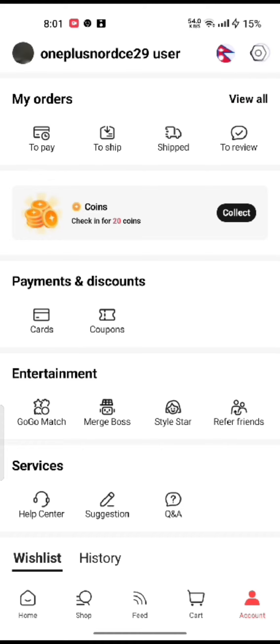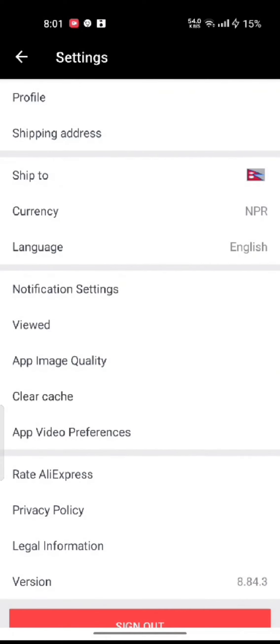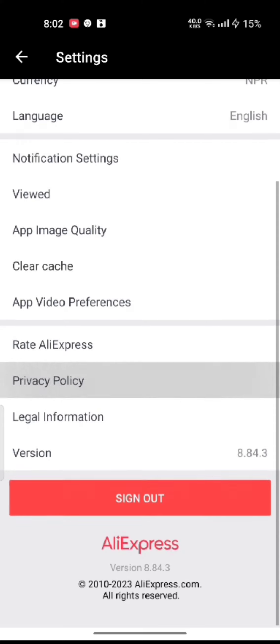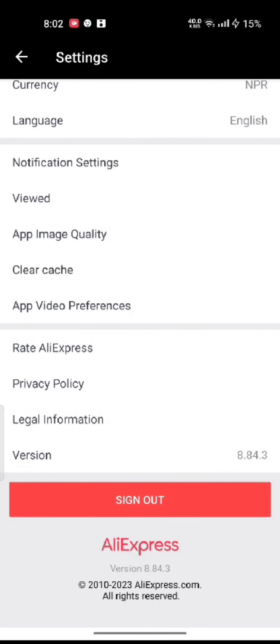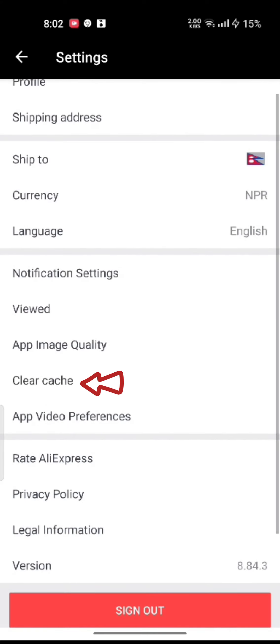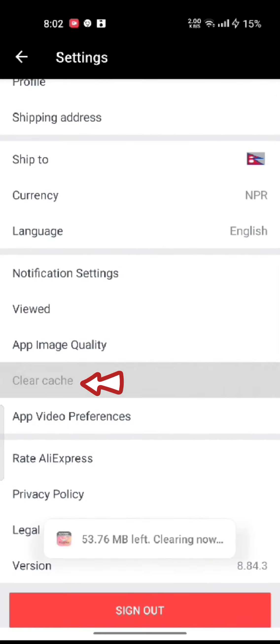You will end up on the settings page of AliExpress account. Go all the way down to the end and then click on clear cache option. It will clear your app memory in no time.